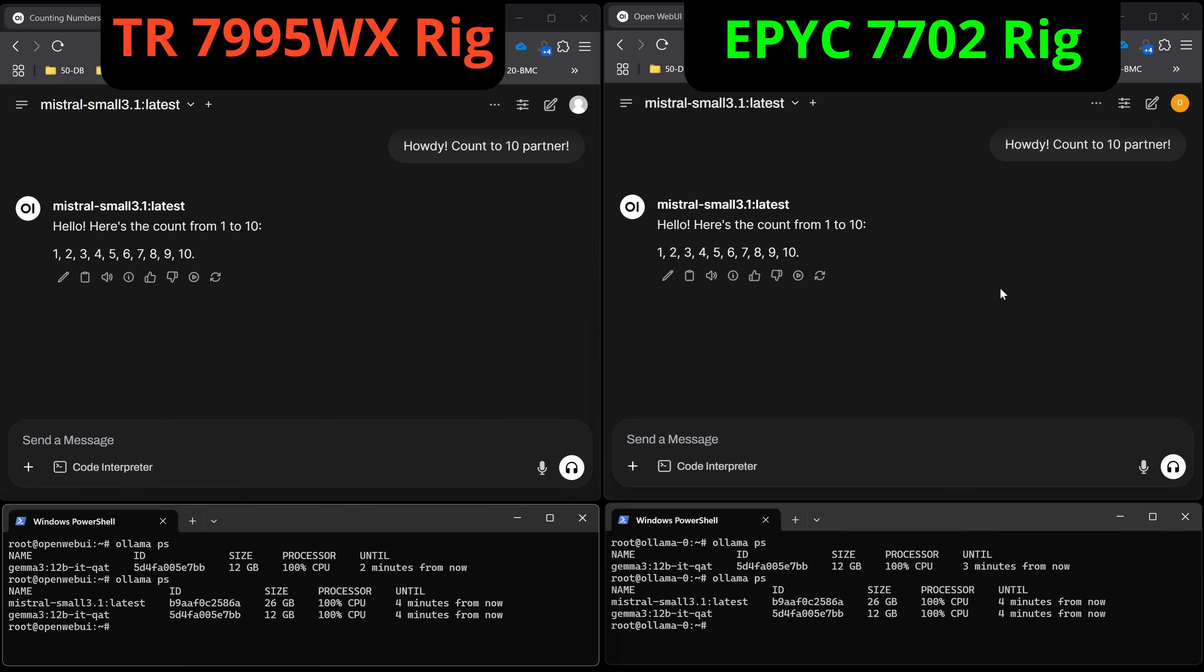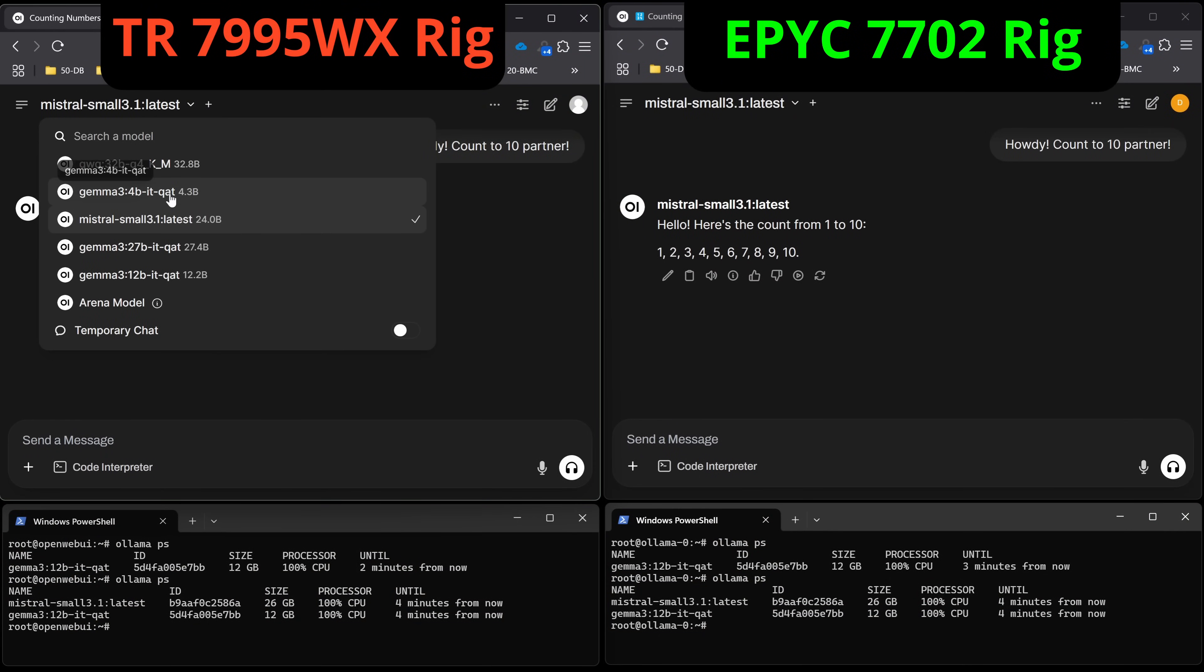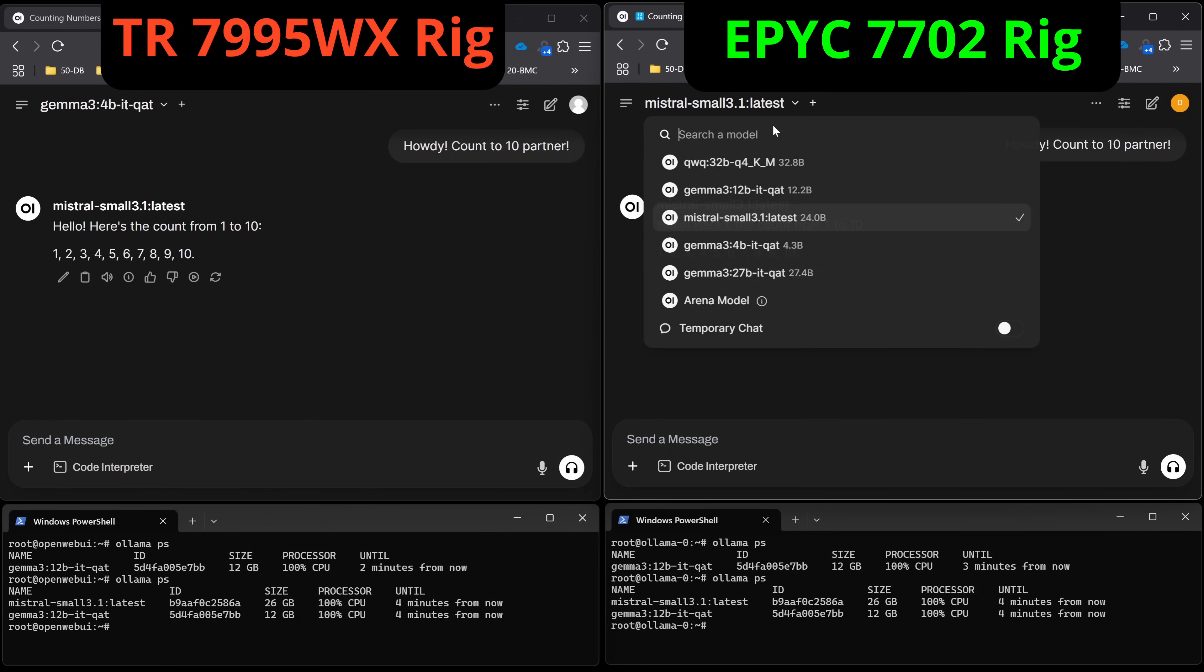7702 again here, 64 core 128 thread. 7995WX, 96 core 192 thread. However I'm only utilizing about 88 cores effectively on that and about 60 cores on this. That really saturates to the NUMA nodes pretty well from what I've been seeing, and there might be a video on that. You guys let me know in the comments below if you're interested on that. Trying to answer some questions here today so we'll just keep moving on.